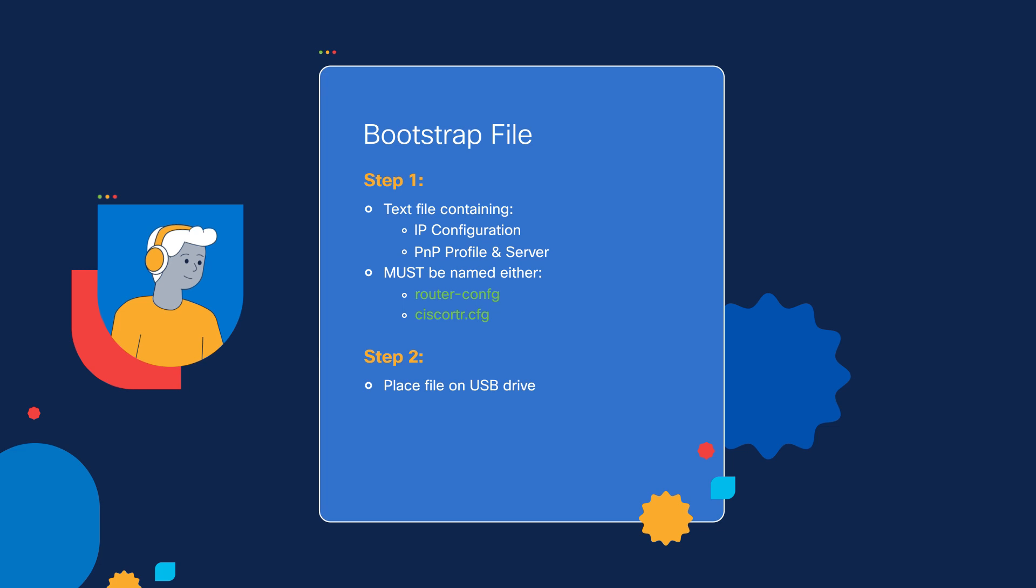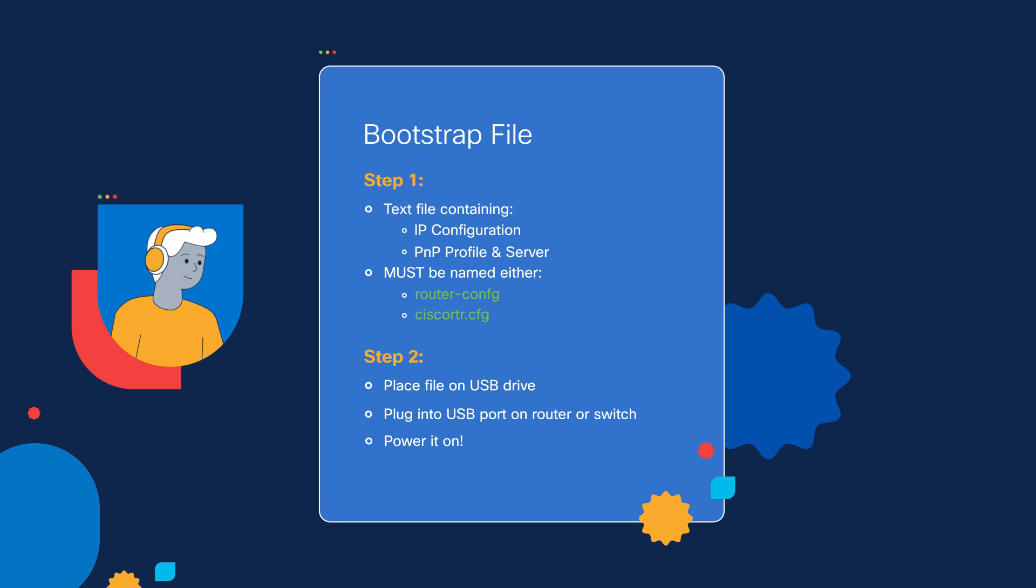This is typically how we would deploy a bootstrap file in a production environment. You might have the device shipped out to a remote site where the network engineer isn't actually there, but they do have a remote person to help with racking and connecting and powering on the device. And we would have that local person plug this USB flash drive into the USB port on the device, and then power it on. And it should automatically connect to the network, have a proper IP address, and then be able to reach the Catalyst Center server.